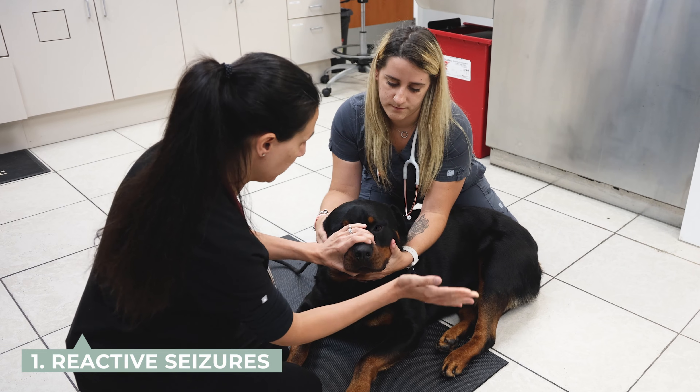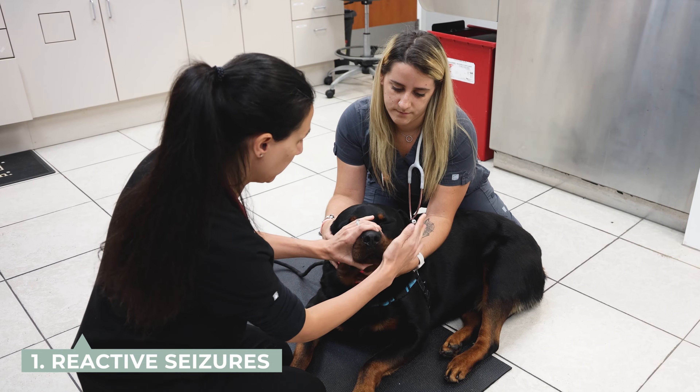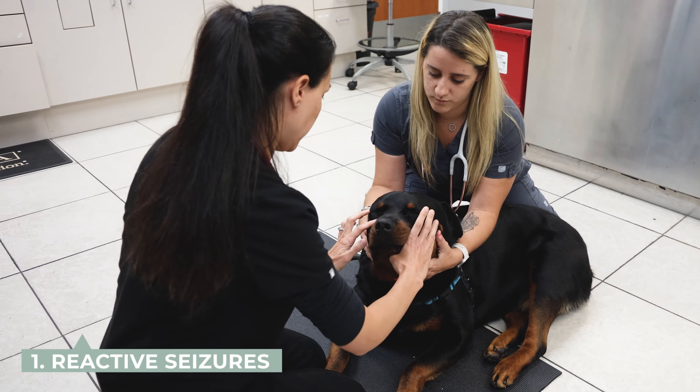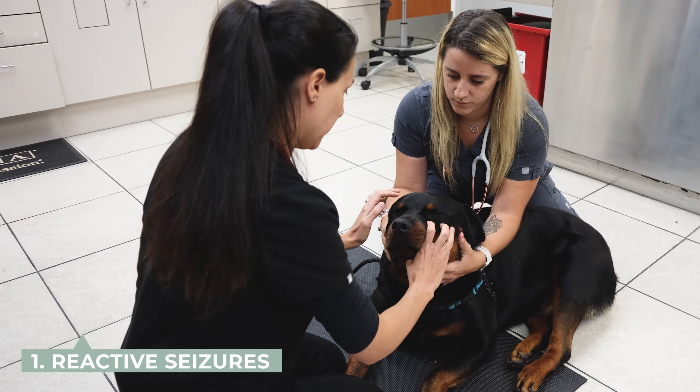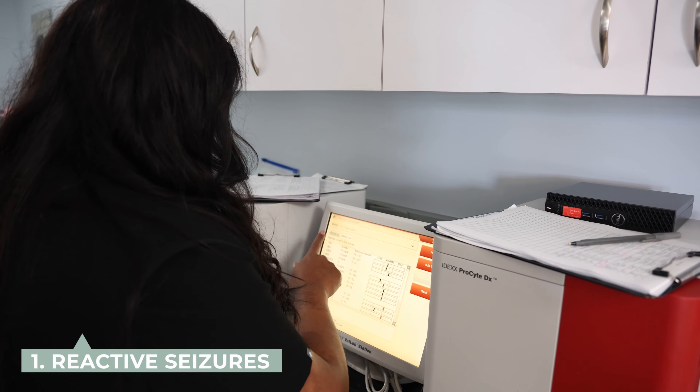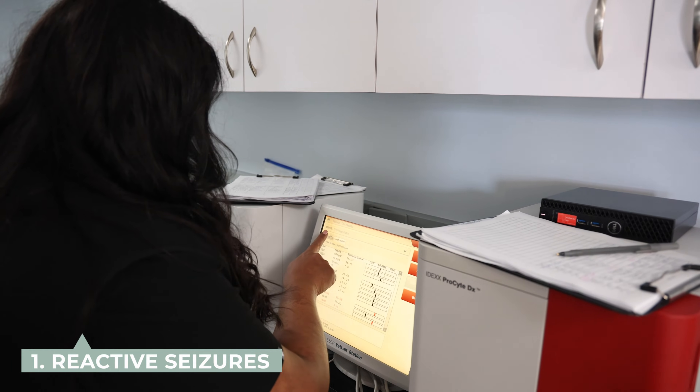Seizures are classified into three different categories: reactive, symptomatic, and idiopathic. Reactive seizures result from a problem outside of the brain that is secondarily affecting the brain. These causes include metabolic disturbances such as low blood sugar, kidney or liver disease, electrolyte abnormalities such as low calcium, and exposure to toxins.